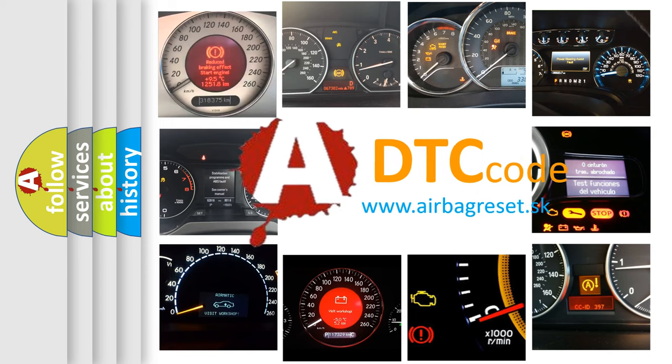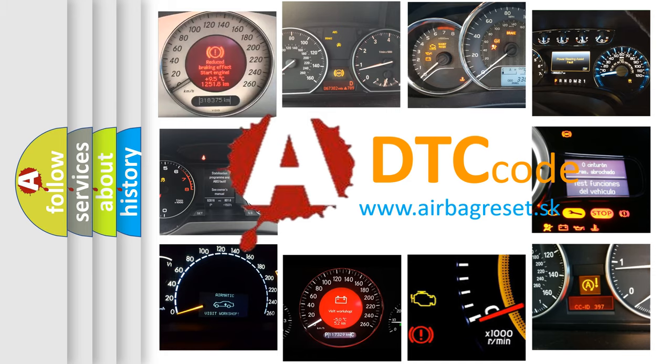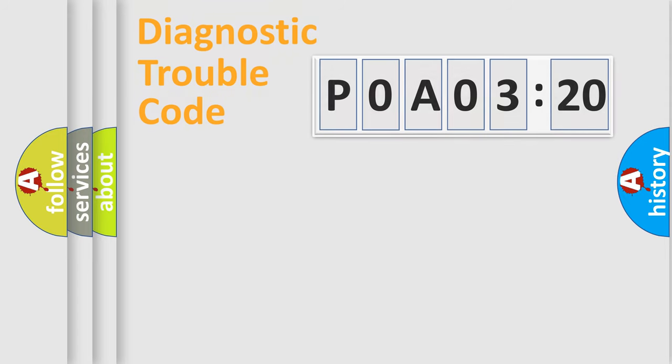What does P0A03720 mean, or how to correct this fault? Today we will find answers to these questions together.